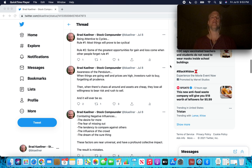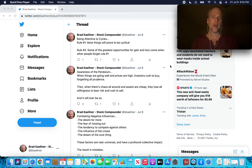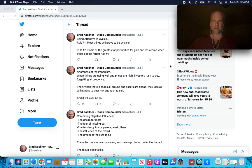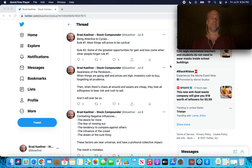Being attentive to cycles. Rule number one, this is a different rule number one than the one I just mentioned. Rule number one, most things will prove to be cyclical. Cycles. Rule number two, some of the greatest opportunities for gain and loss come when other people forget rule number one. Being tuned into cycles can really give investors an advantage, and we're going to talk about how they can do that.